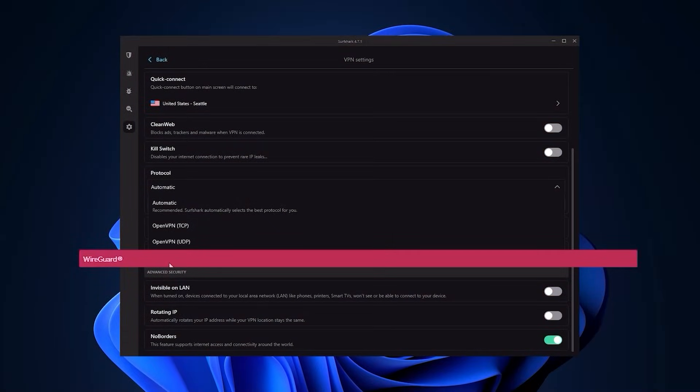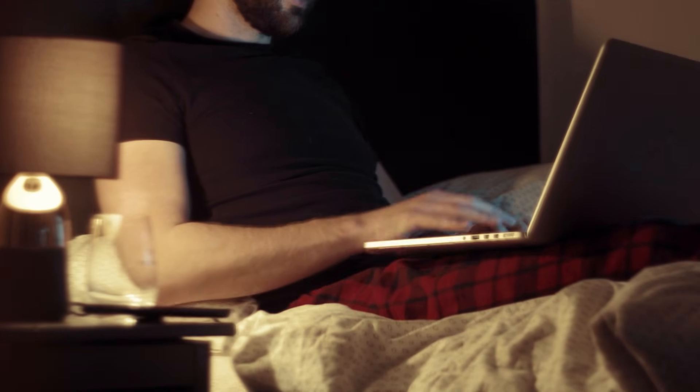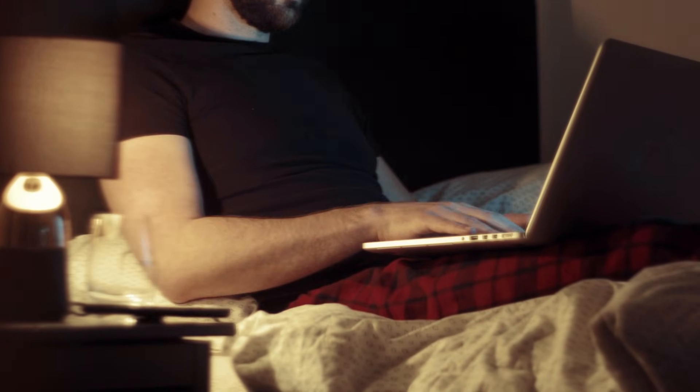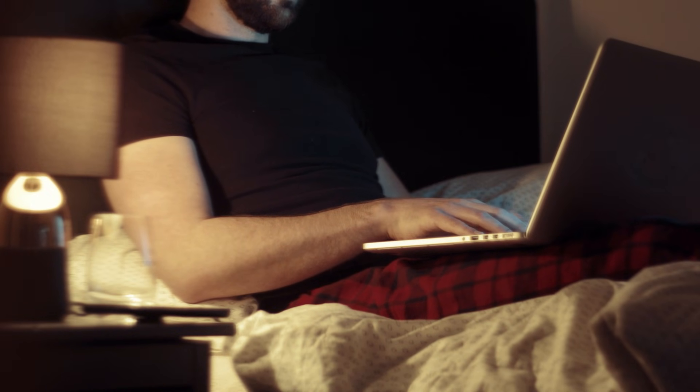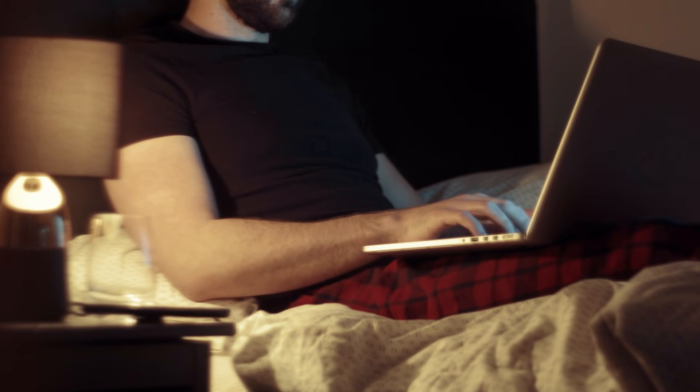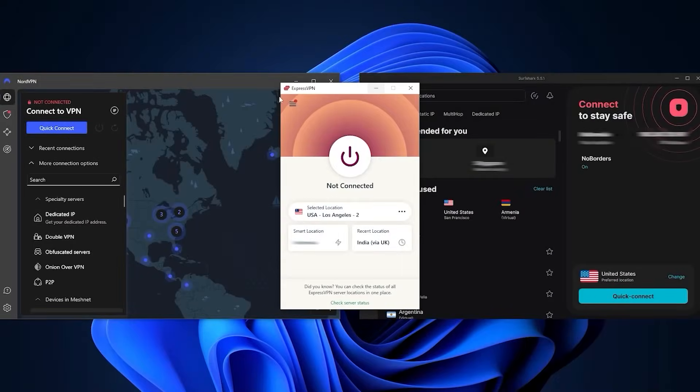For Nord and Surfshark, you want to use the NordLynx and WireGuard protocols for the best speeds. So now that you understand what the kill switch and split tunneling are about and which protocol is best to choose, you can officially use a VPN without any problems.